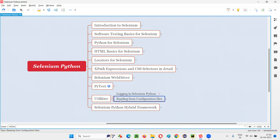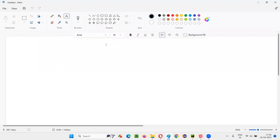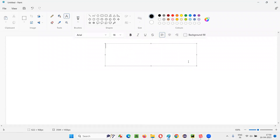First of all, we need to understand why we have to read from configuration files. Before understanding how to read from configuration files in Selenium Python, we have to first understand why — what is the reason behind reading things from the configuration files? The answer is to remove hard coding of data, locators, etc.